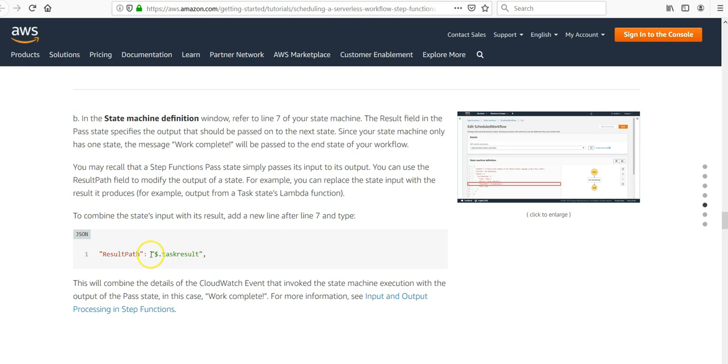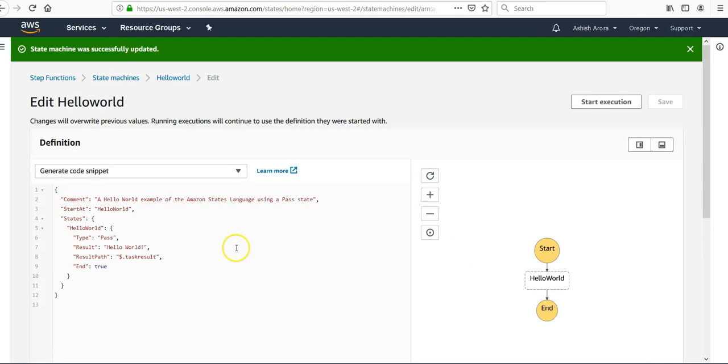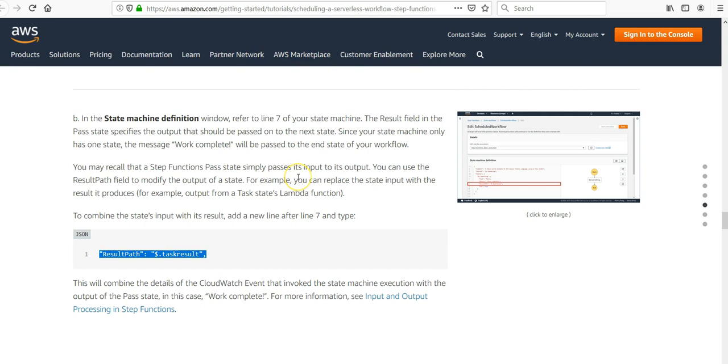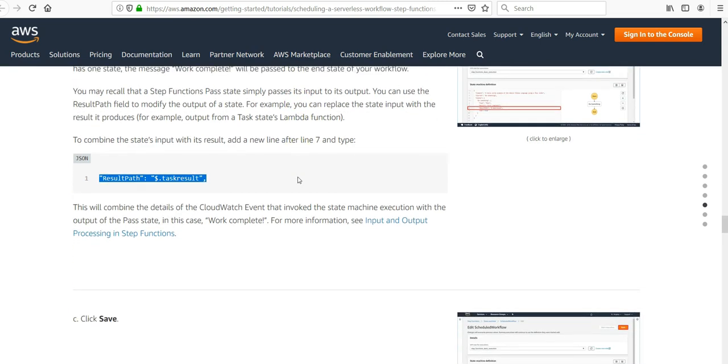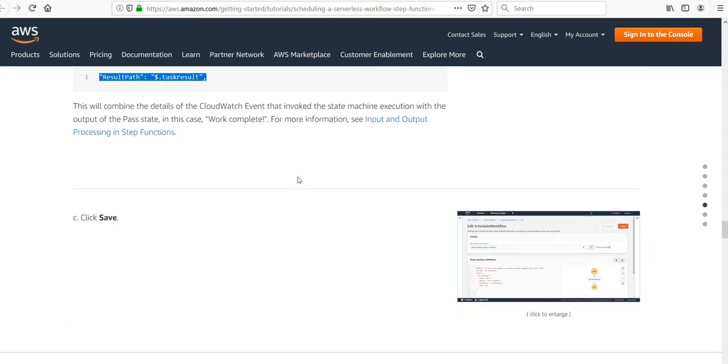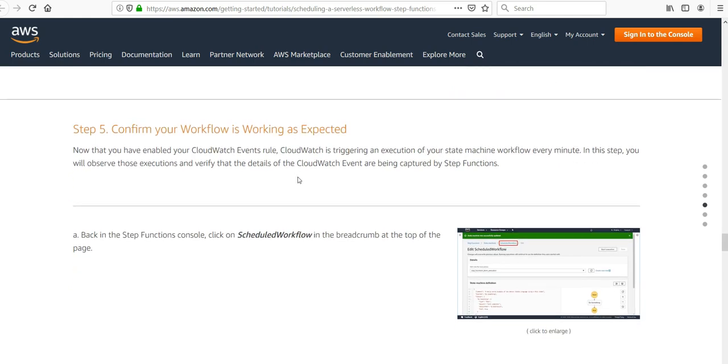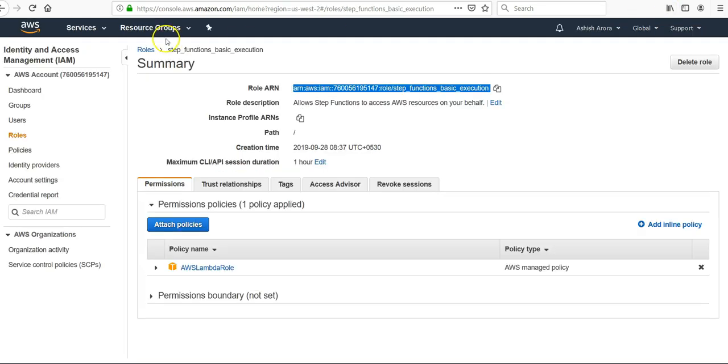You can use the Result Path field to modify the output of a state. For example, you can replace the state input or combine the state input with a new line. This will combine the details of the CloudWatch event that invoked the state machine execution with the output of the Pass state, Work Complete. Now that we have enabled the CloudWatch event, CloudWatch is triggering an execution of your state machine workflow every... why did I not change it to one? I'll change it to one minute.